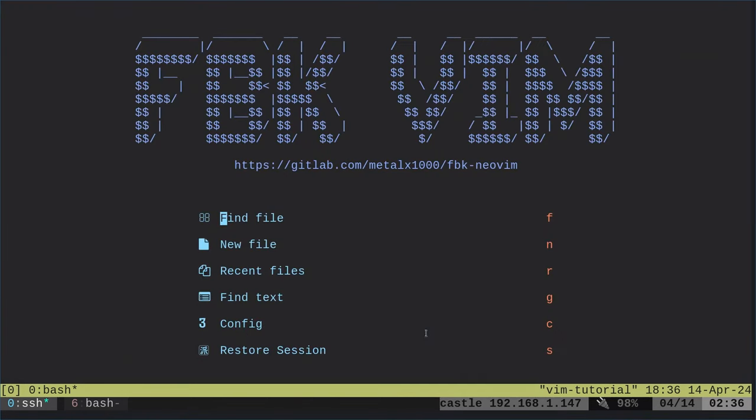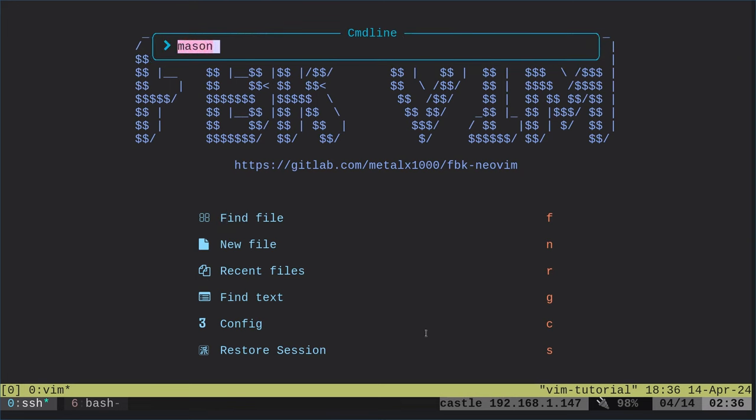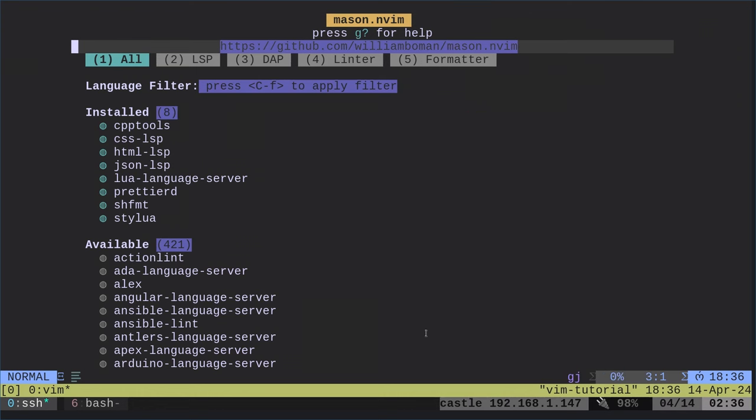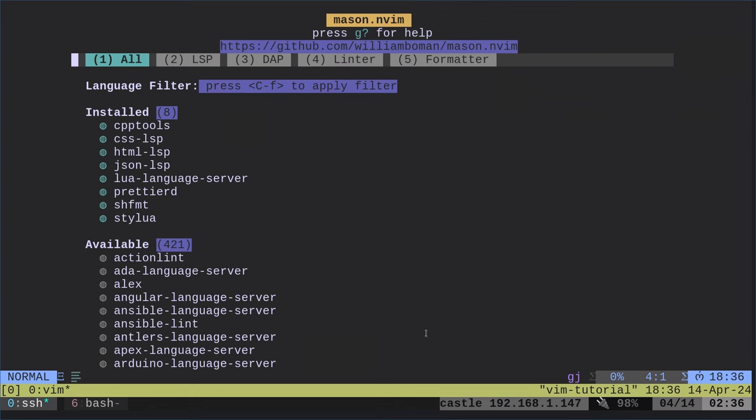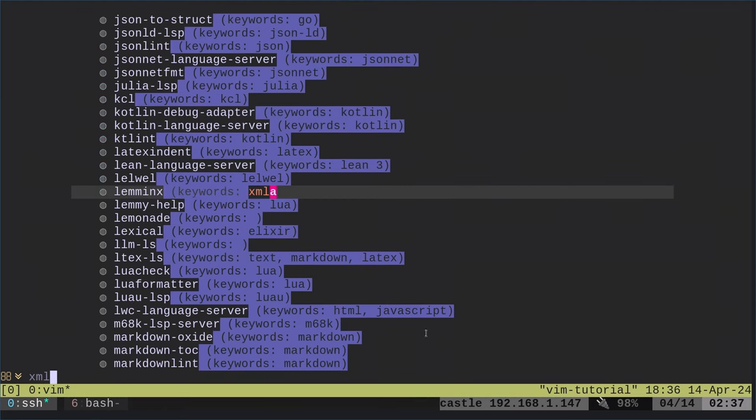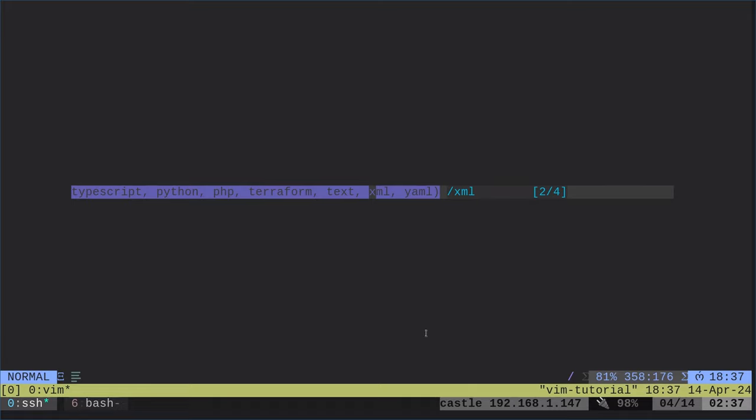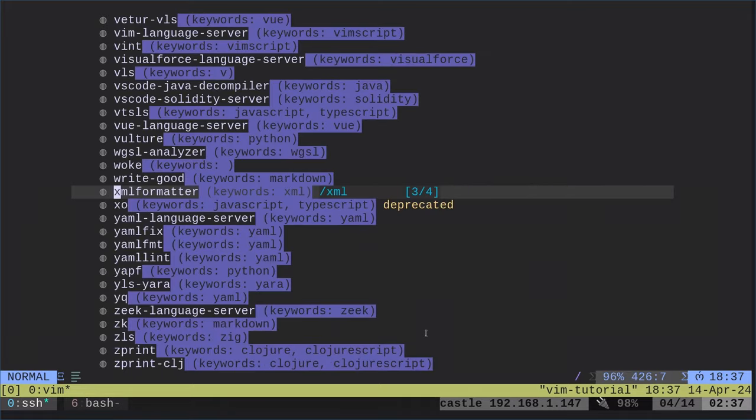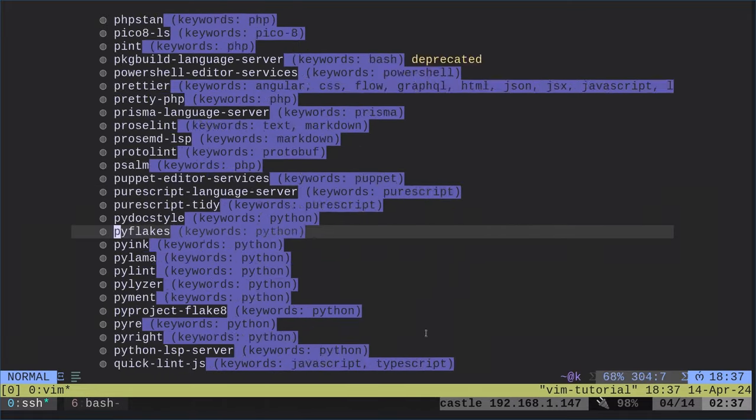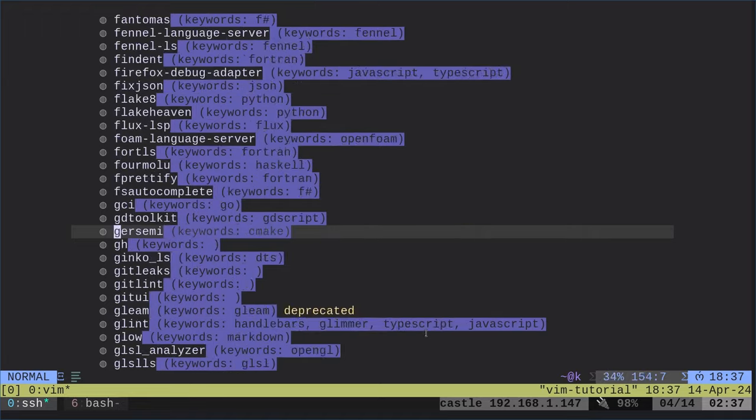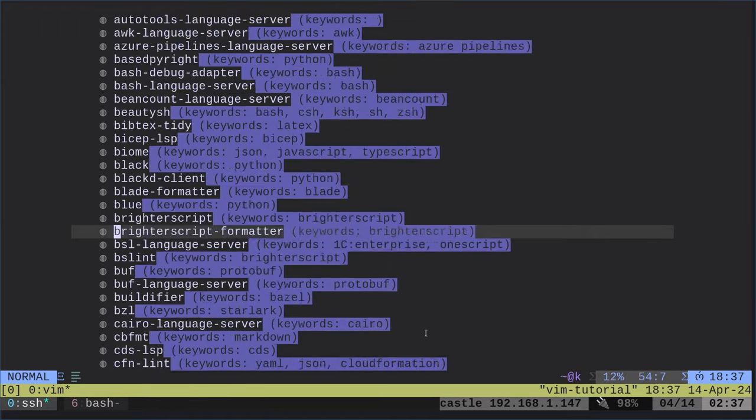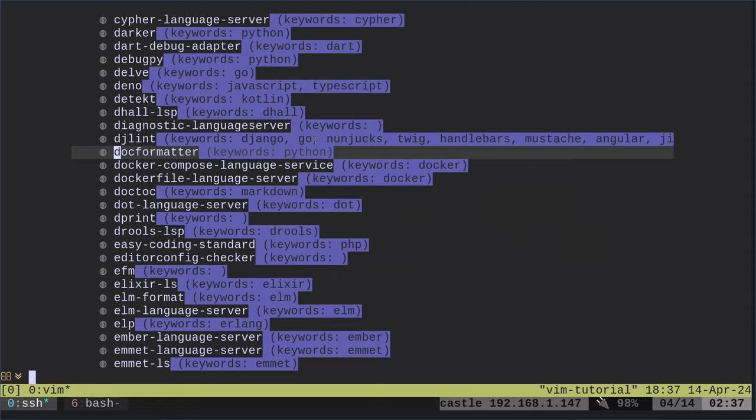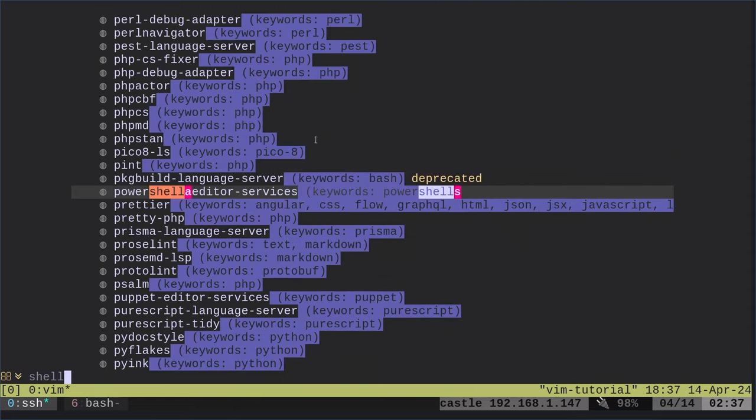If you want to manually install stuff you go into nvim, you type in colon and type in Mason and hit enter. You have your different things: linters, formatters, LSPs. You can hit forward slash and type in something like XML. Here's an LSP for XML. When you get to a line like XML format I just hit I. Normally that's how you install stuff.